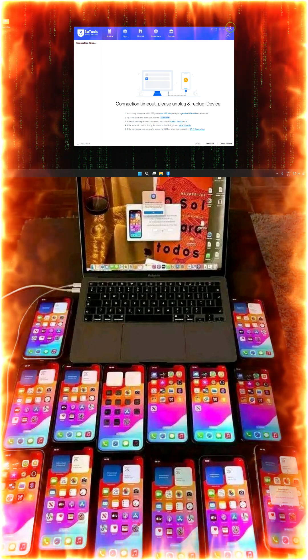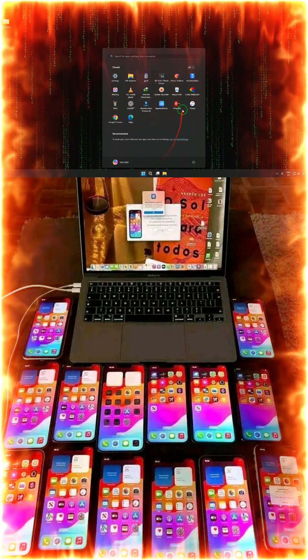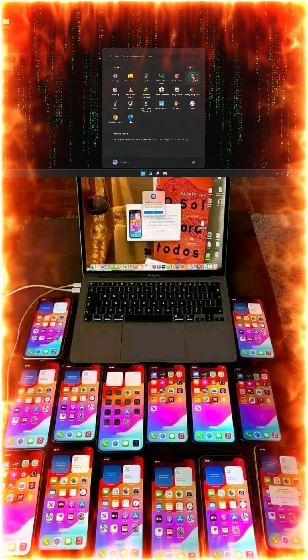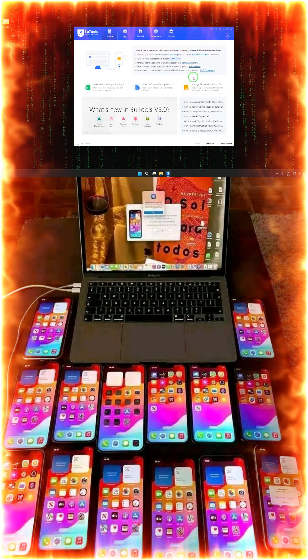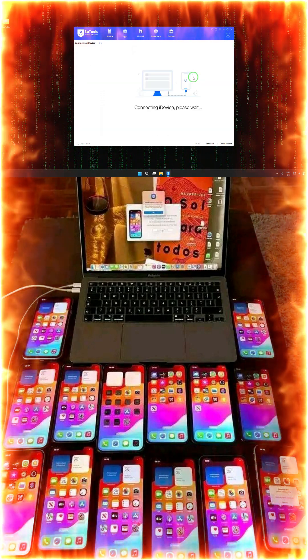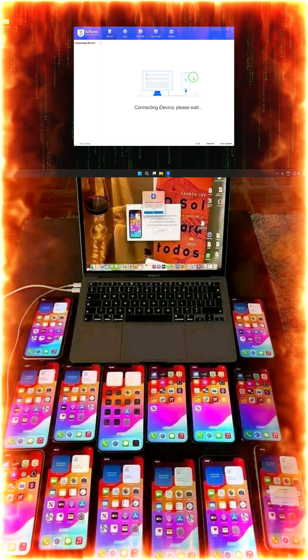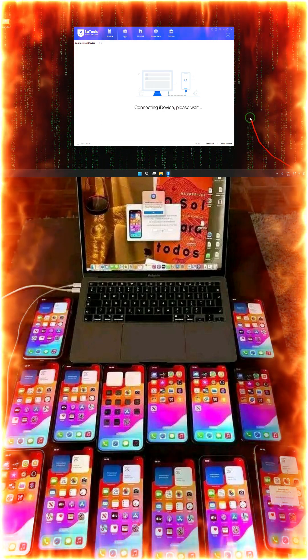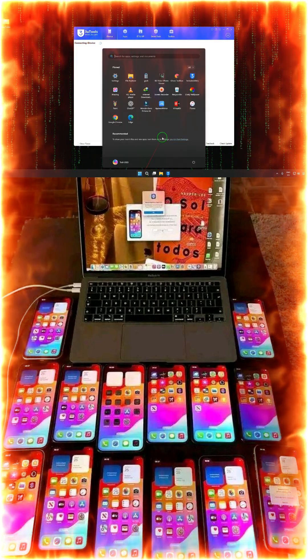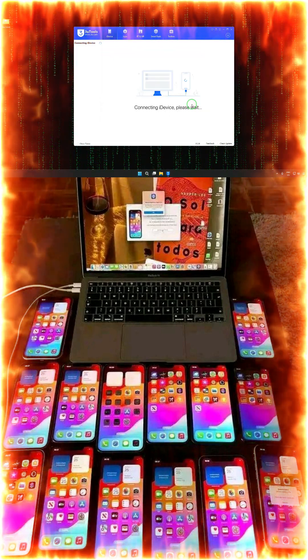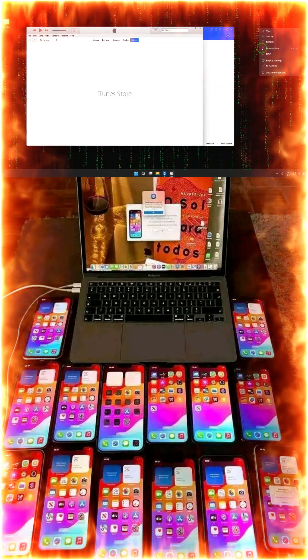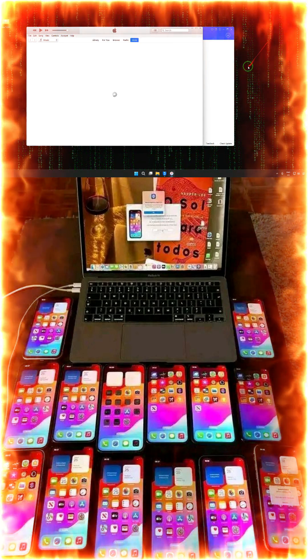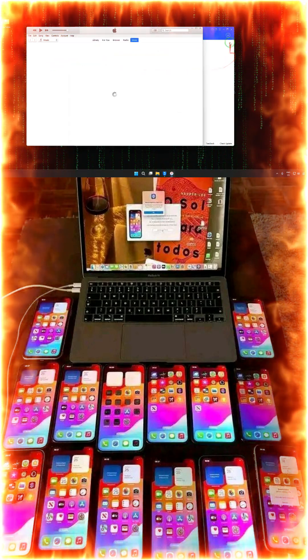Right now we are having the problem of 3u tool that is not being connected. If I connect a data cable now, see it's connecting but it's in waiting mode and it's taking much more time. Similarly, if I go for iTunes, iTunes is also in waiting mode. So if iTunes is not connecting, if your 3u tool is not connecting, then what do you need and how do you fix that? We'll see live.